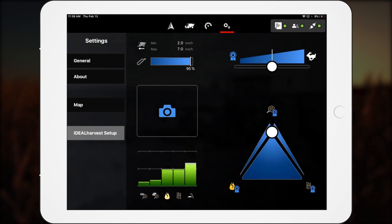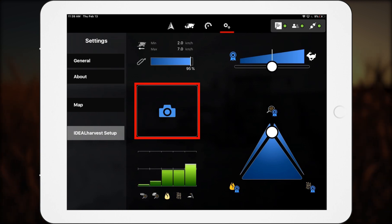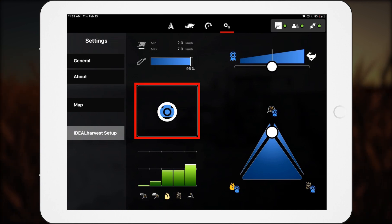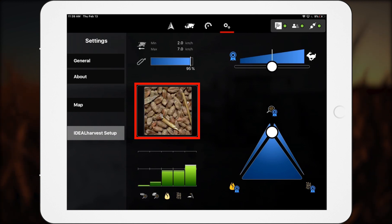On this same screen, the operator can monitor grain quality visually using a feed from the onboard Clean Grain Quality Camera positioned at the top of the grain elevator.